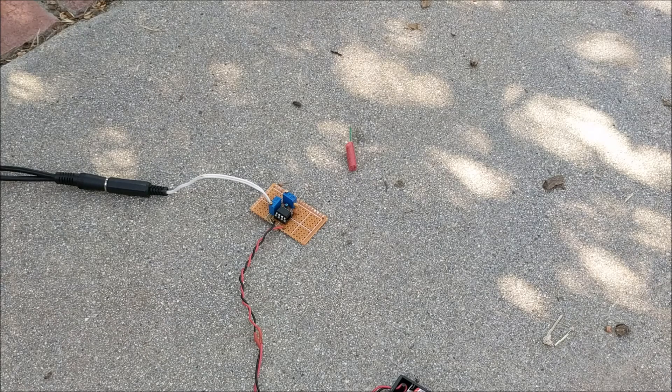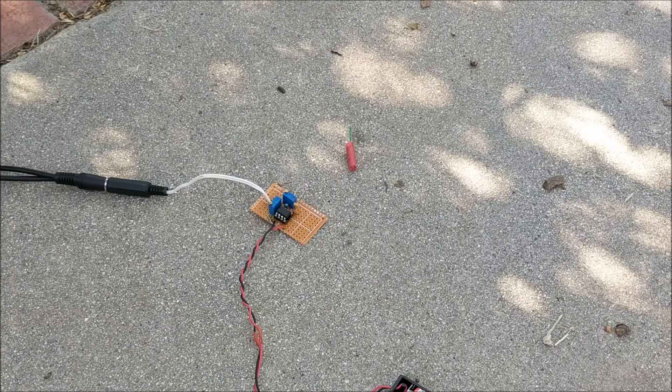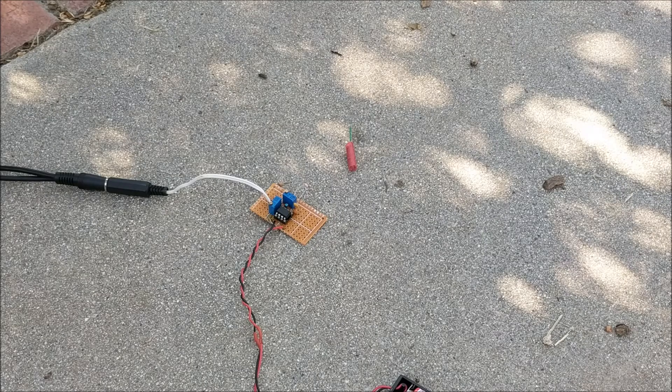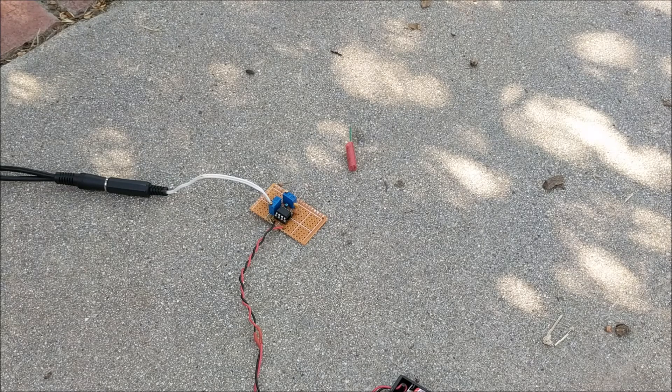The moment we've all been waiting for, we're going to see the explosion of a firecracker. We're also going to hear the explosion by hearing its light. So here we go.